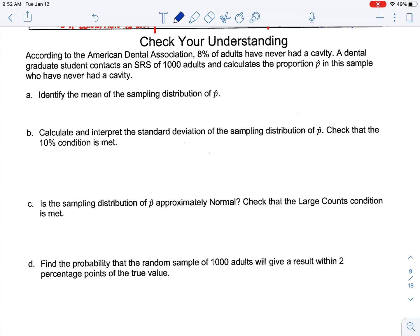Let's do an example. As always with a check your understanding, a good approach is to pause the video, try it on your own or at least try part of it, then unpause to see my explanation. The prompt: according to the American Dental Association, 8% of adults have never had a cavity. A dental graduate student contacts a simple random sample of 1,000 adults and calculates the proportion p-hat in the sample who have never had a cavity. We're asked to identify the mean of the sampling distribution of p-hat.